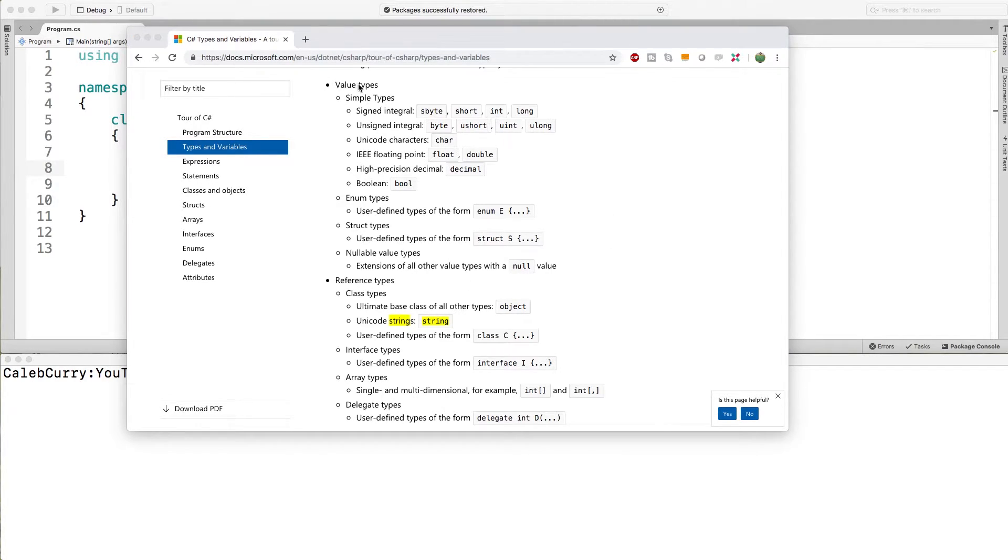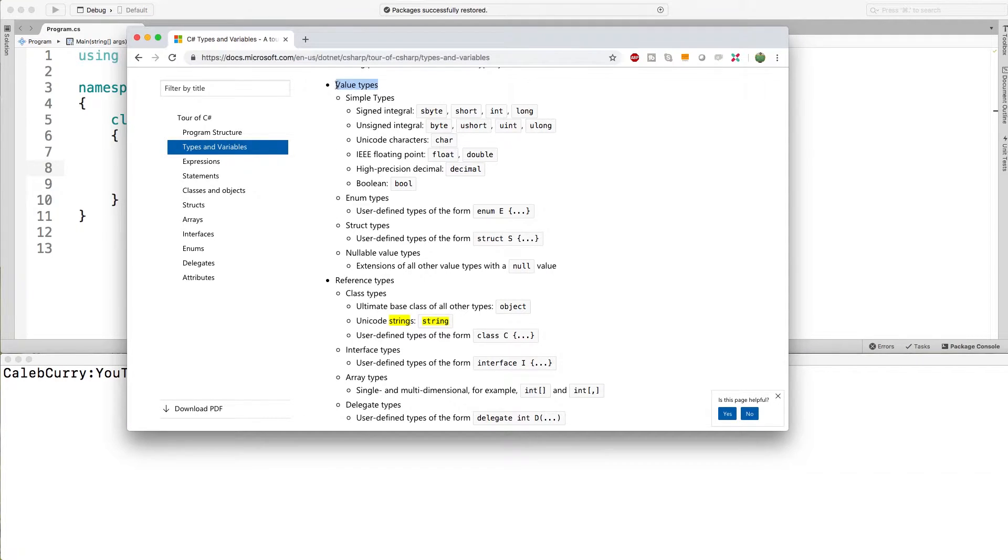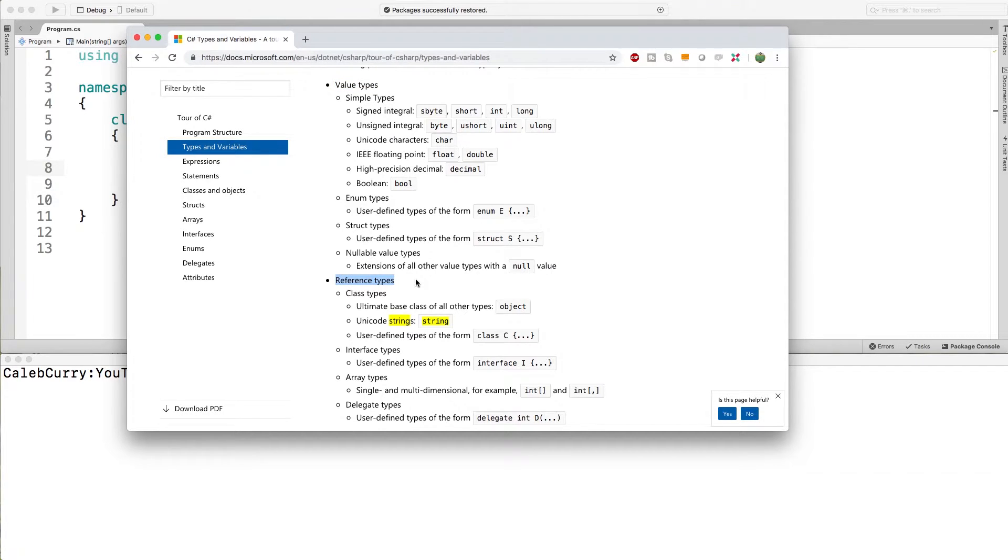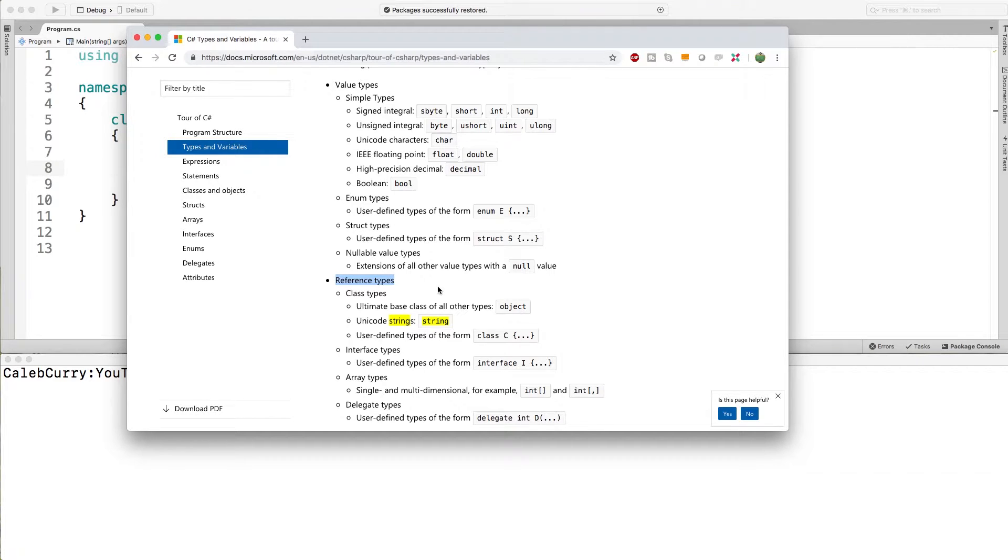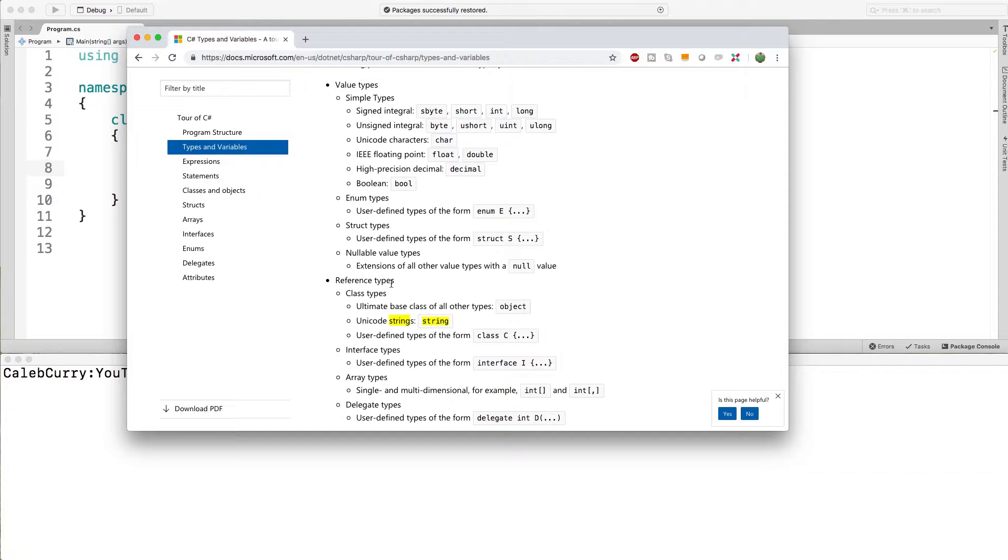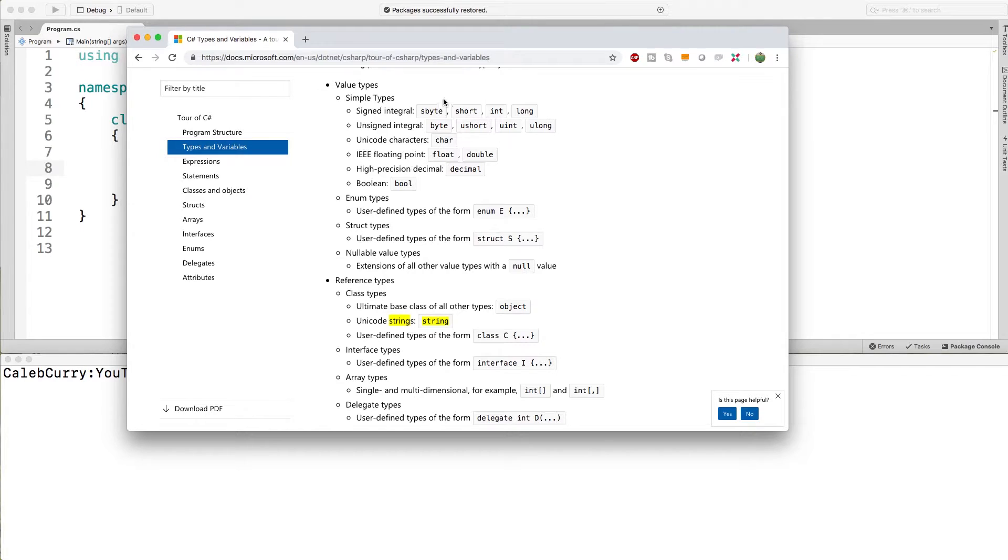This largely determines how variables are passed around. Typically value types are stored on what's known as the stack and reference types are stored on what's known as the heap. Generally we keep the stack pretty thin but strings can become pretty big so we put them on the heap. That's part of the reason why it's a reference type. So it's mainly a storage and performance thing not so much a functionality thing.